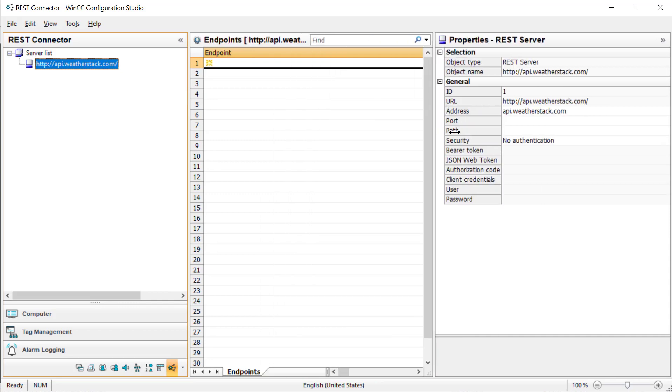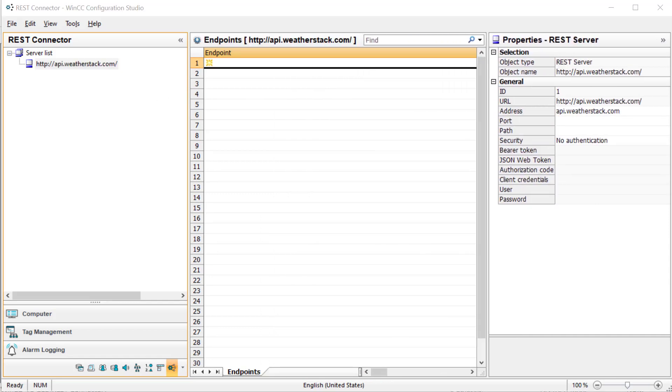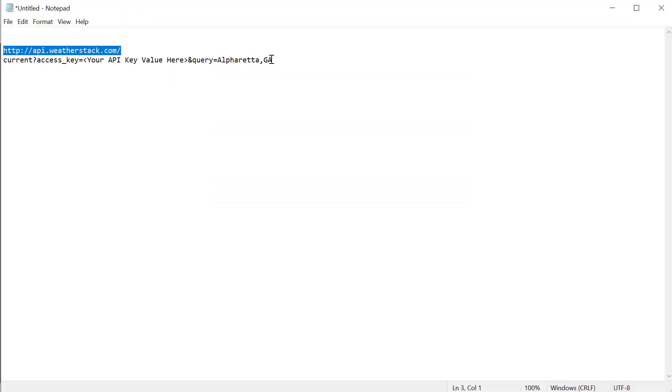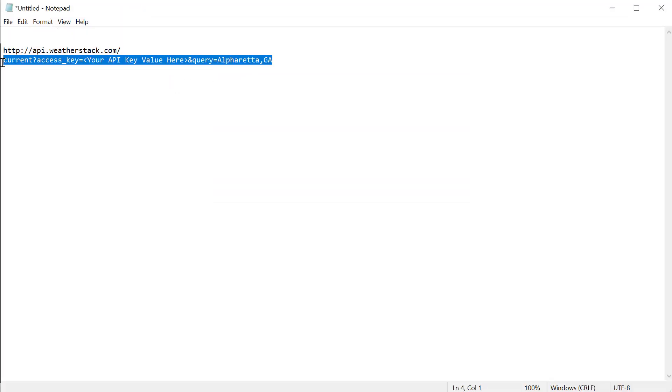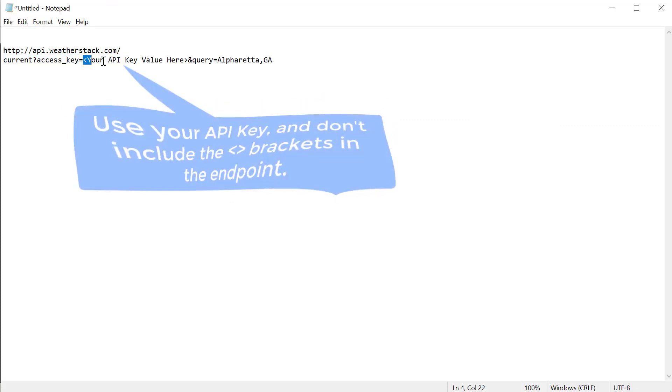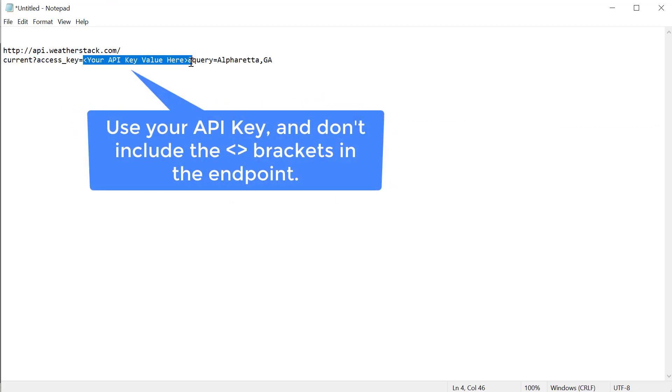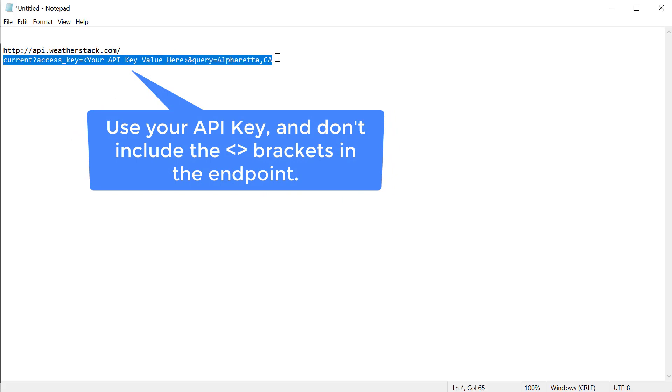Then we're going to need an endpoint. That is going to be the last part of this. Of course, you're going to need your API key, and you're going to replace this, including the brackets there. So this is going to be our endpoint.